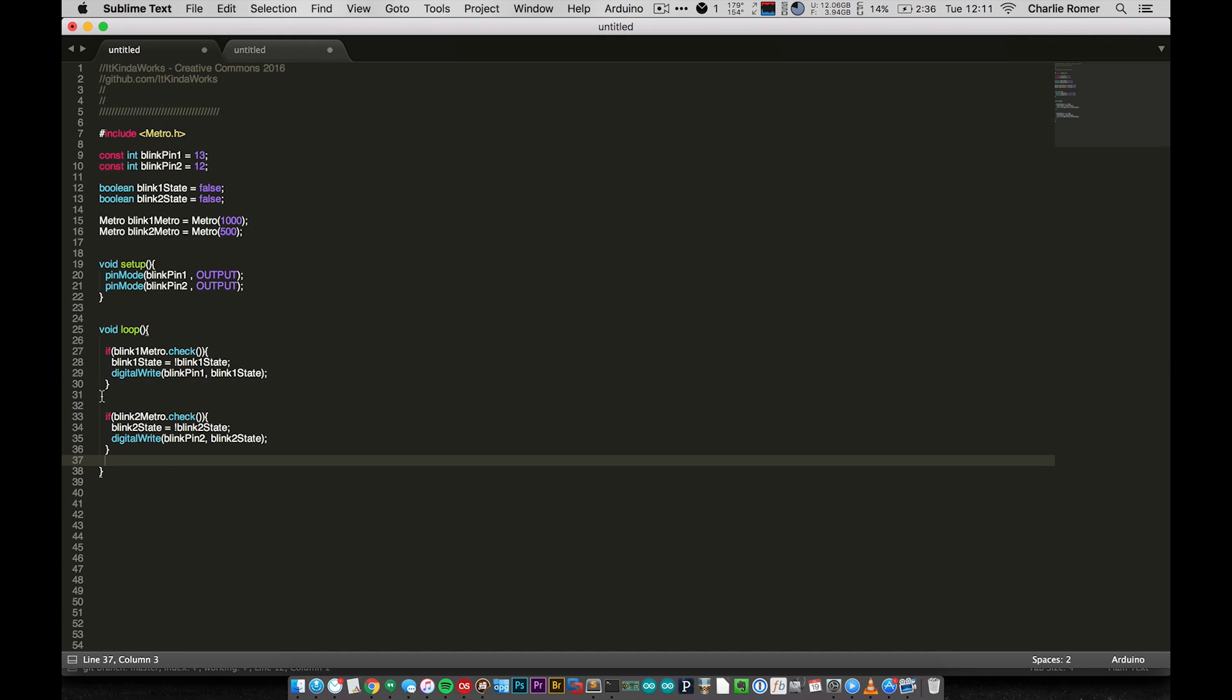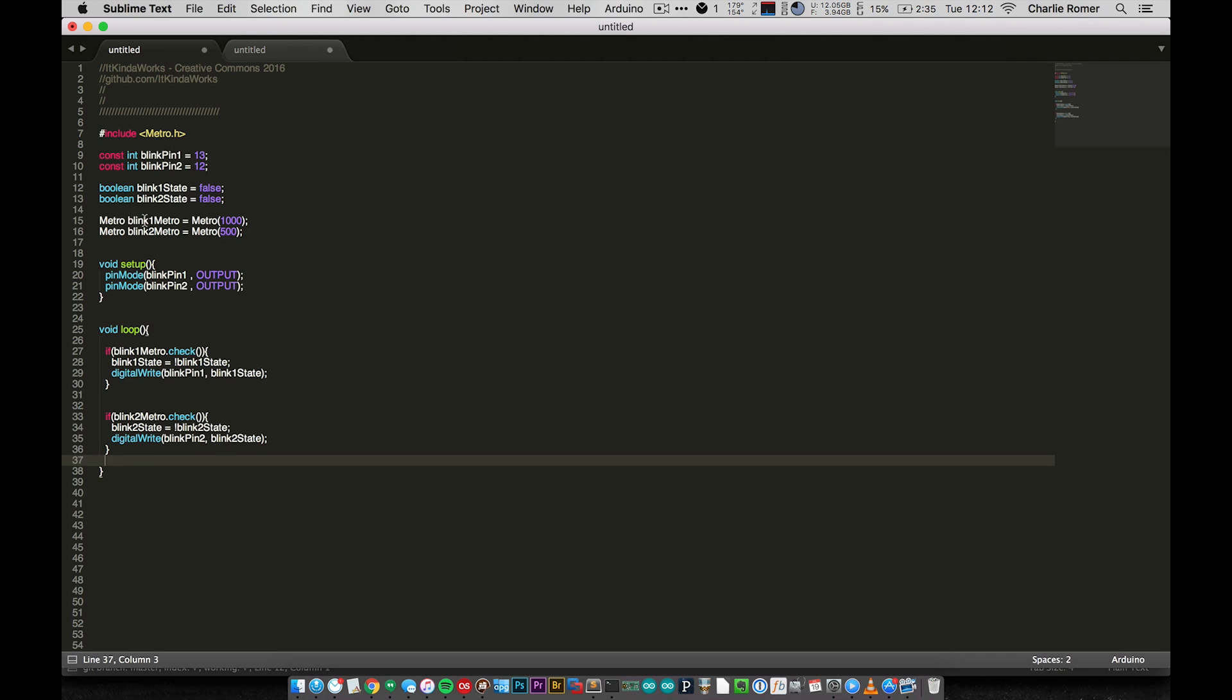So inside loop, we have two if statements. Now you can kind of think of these if statements as separate programs. They're not, don't take that as me saying that they are. But you can, if you're just starting out, you can kind of think of them as such. Because what we're doing here is, we are saying, we're asking if blink one metro dot check. And what this is asking is, if blink one metro, which this here we've initialized to 1000, if 1000 milliseconds have passed, then run the code in here. If not, just skip down and check this one. And so this will let us only run code when a certain amount of time has elapsed.